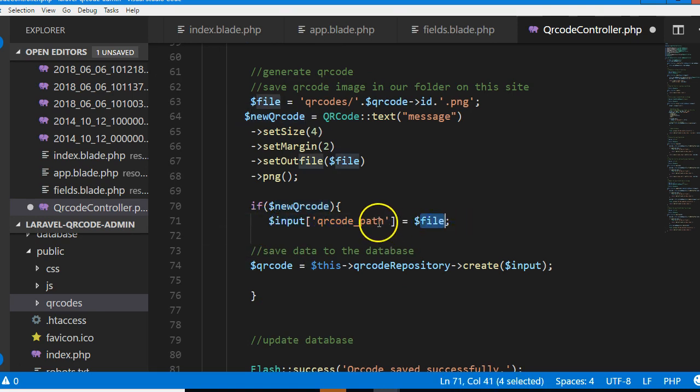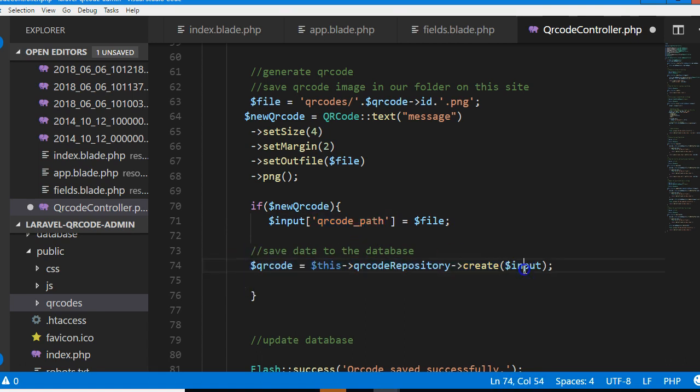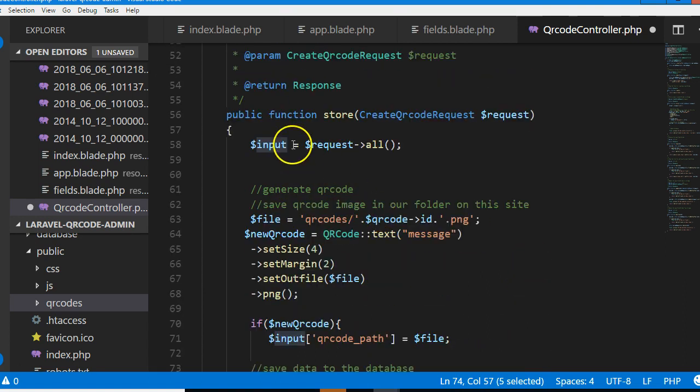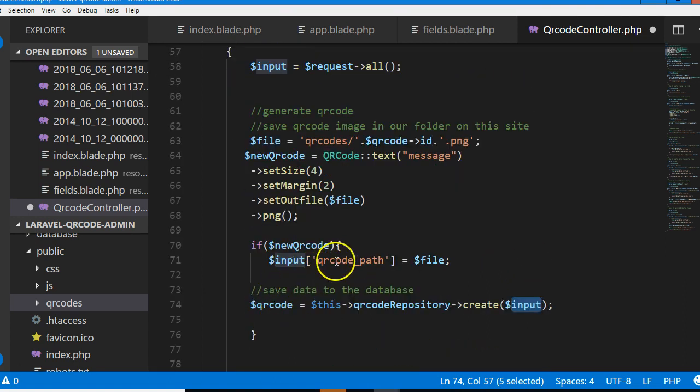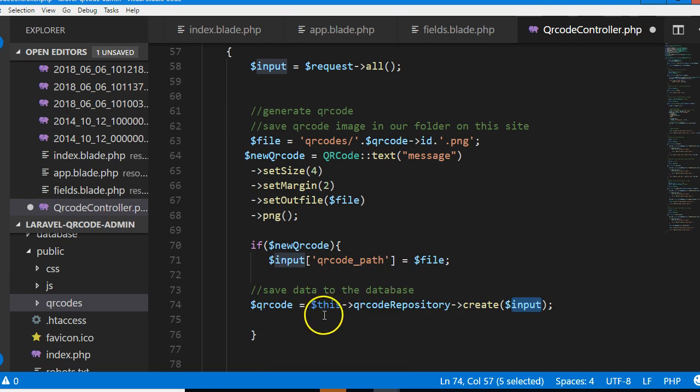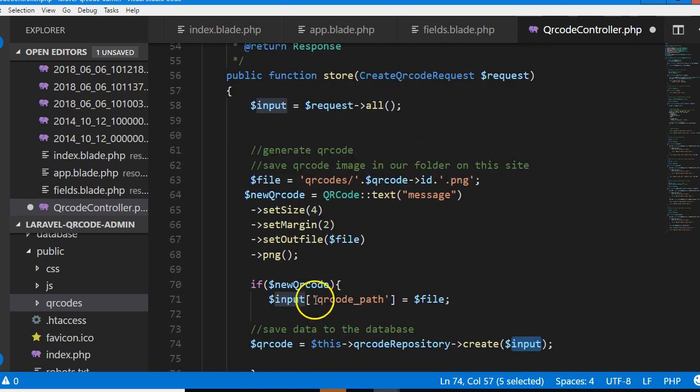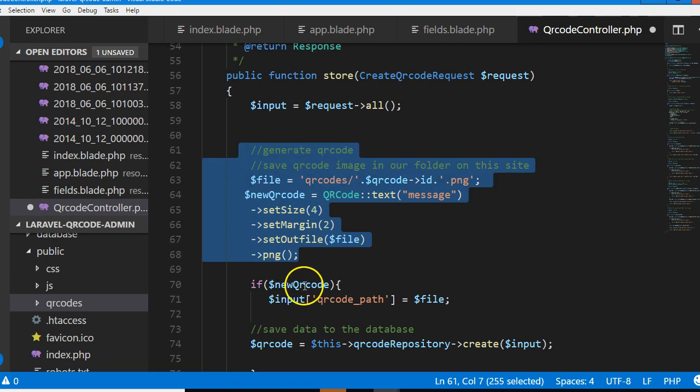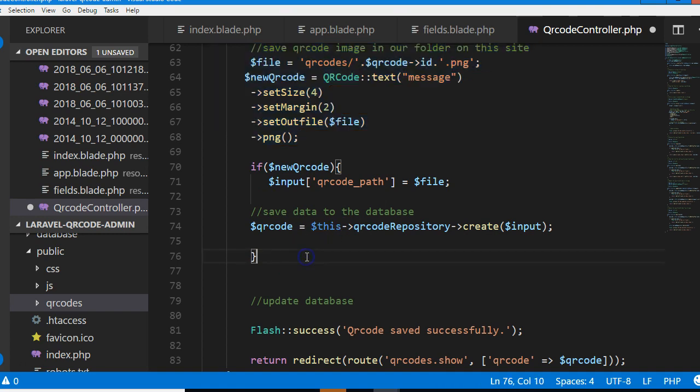We save everything in the database. Input is what we're saving in the database - it's an array that contains all the contents of the form and we just added a new item to it, which is the file path. If this QR code process fails, then we will not save anything in the database.